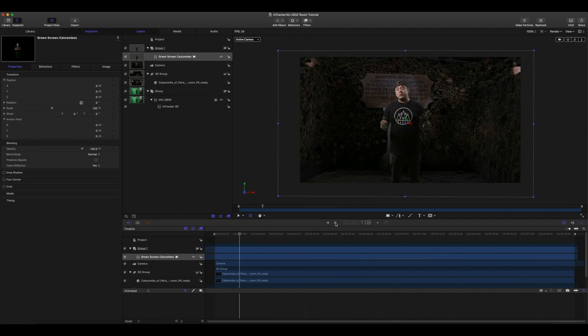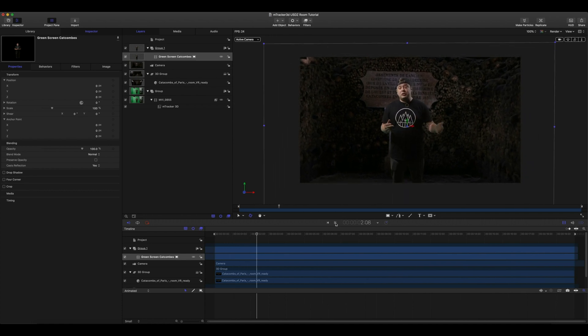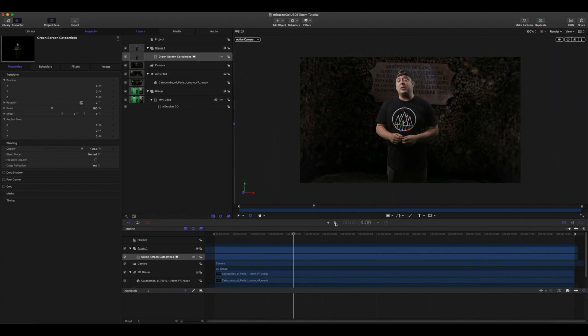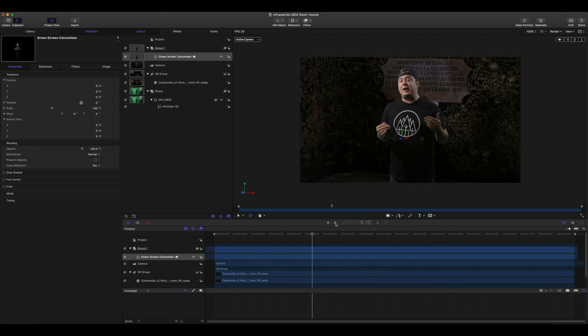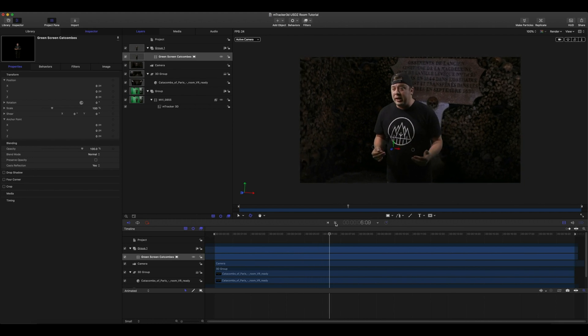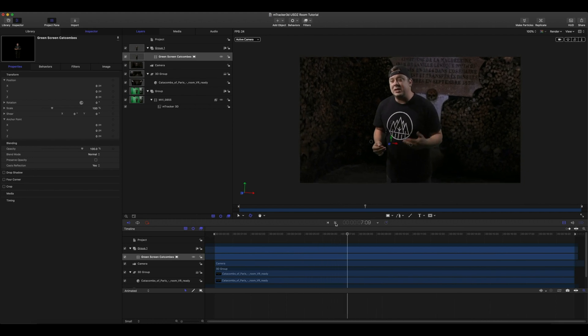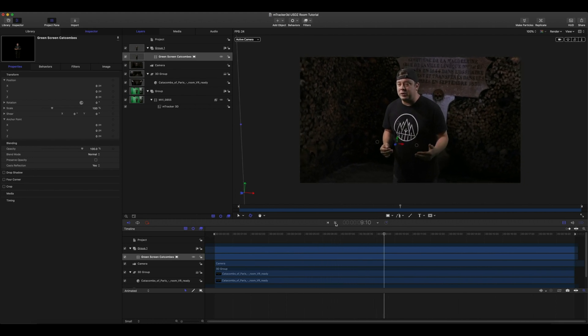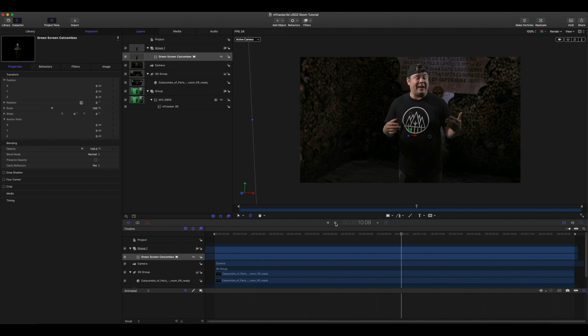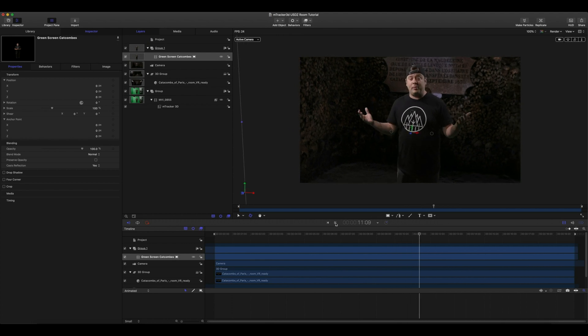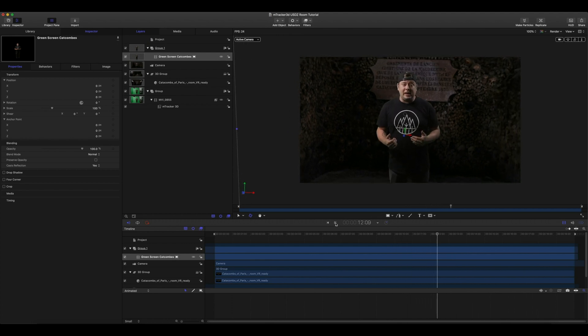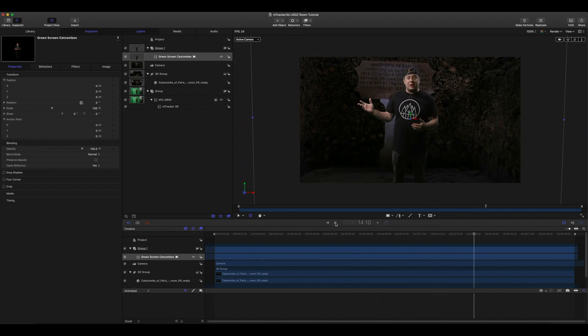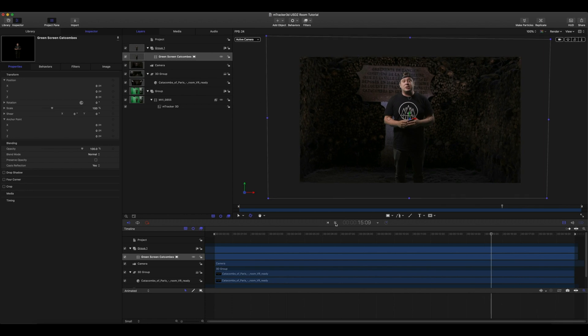My name is George Edmondson here with MotionVFX.com. Today, we're going to be looking at the mTracker 3D plugin. We're going to use this inside of Motion 5 and we're going to track a 3D room around me using a green screen and some trackers. Let's get started.